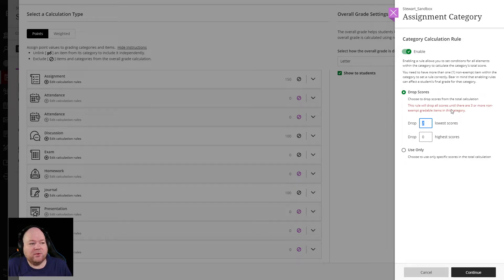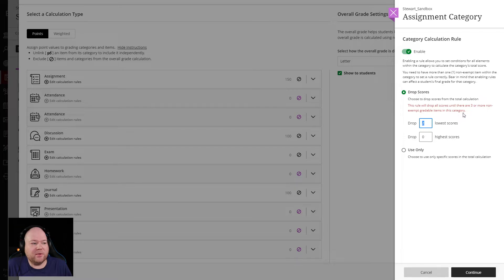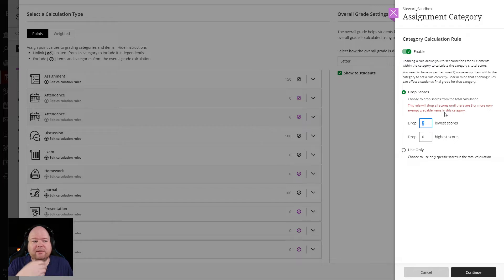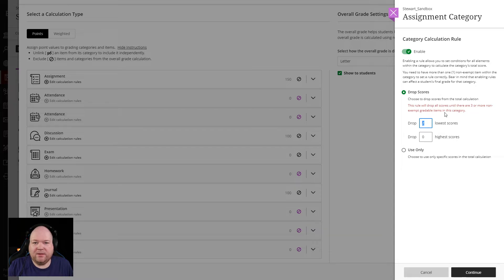Yeah, the rule will drop all scores until there are three or more non-exempt graded items. So right now, this assignment category, because it's just a demo, only has two things in it. So it's reminding me that nothing will be calculated until there are more assignments added.